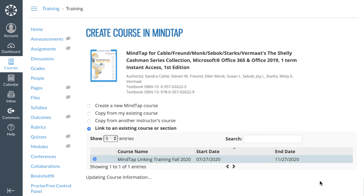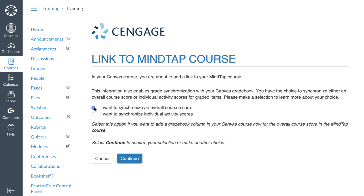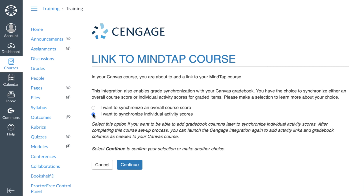On the next page you'll choose how you would like grades from MindTap to synchronize to your Canvas course. If you'd like to add a single gradebook column to your Canvas course that will represent the total score for all the content assigned in MindTap, select "I want to synchronize an overall course score." If your preference is to link and synchronize individual MindTap assignment scores, then select "I want to synchronize individual activity scores." Once you've made your selection, click Continue.